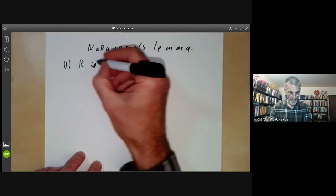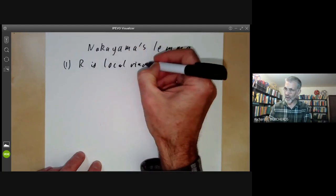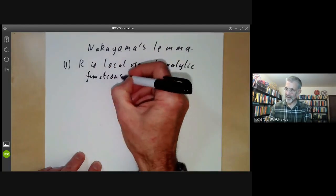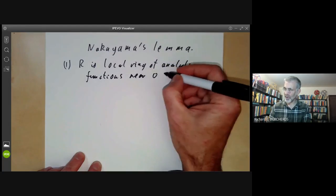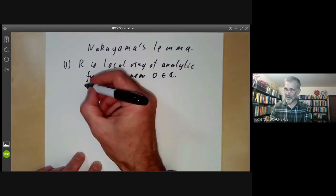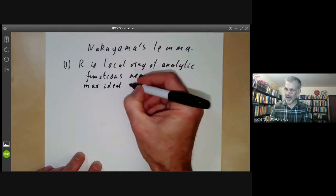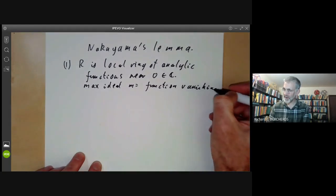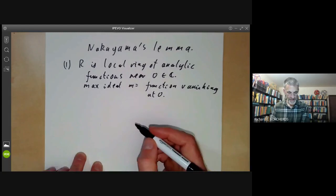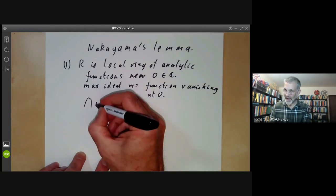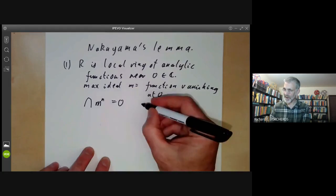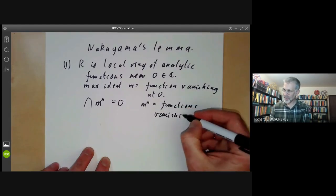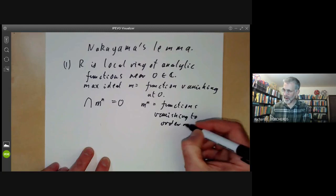Suppose R is a local ring of analytic functions near a point, say near the point naught in the complex numbers. The maximal ideal M is just the functions vanishing at the point zero. And we see the intersection of all powers of the maximal ideal is equal to zero, because M to the N is equal to the functions vanishing to order N at the origin.